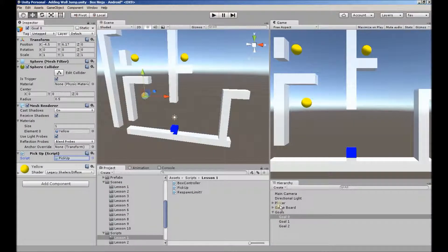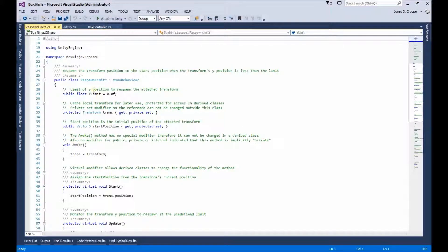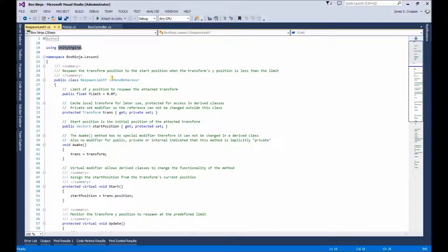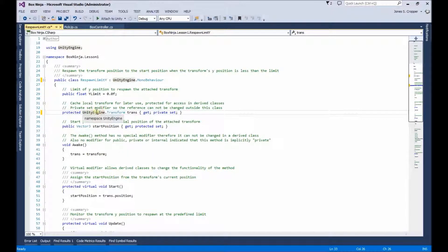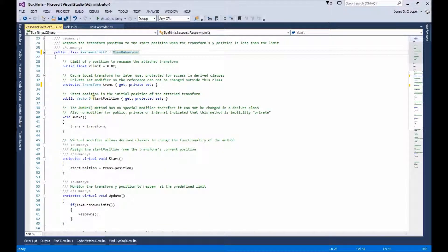Now let's go on to the other simple component, the Respawn Limit. Again, we have our namespace, and we're declaring Unity engine with the using clause at the header of the file. So we won't have to explicitly call Unity engine for all of these classes we're using — for instance, MonoBehaviour, Transform — all of these are part of the Unity engine. This is just a brief overview; I'm assuming everyone following this tutorial is up on all of these things. It's going to take off real fast.